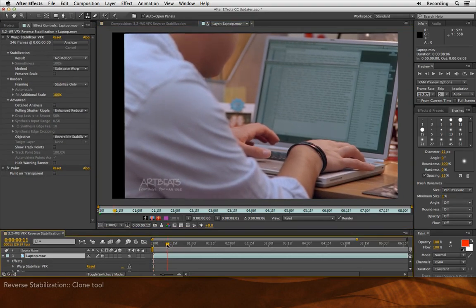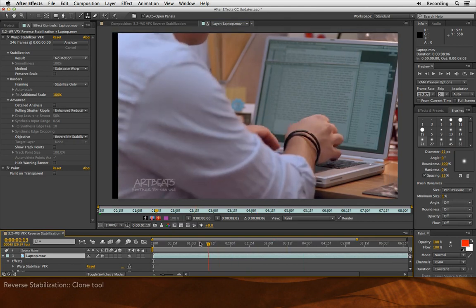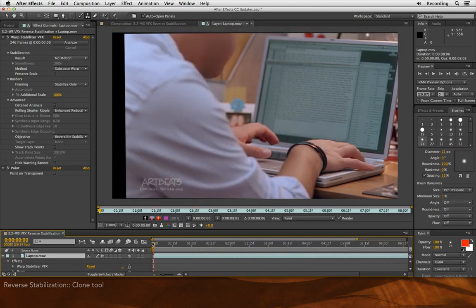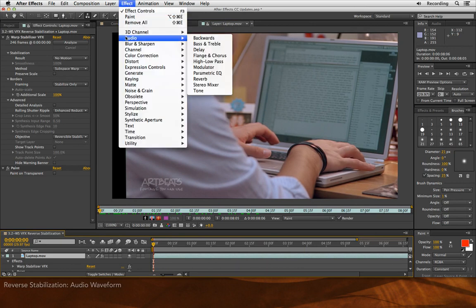Since it's a locked off shot, that menu bar will stay right in that position. Let's say I want to do something else particularly silly, like add effects.